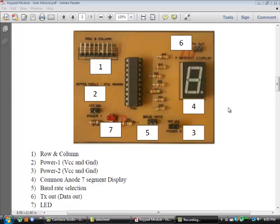Part 6 corresponds to TX out or data pin. Only one pin is needed for giving data out. You can take data out from the keypad module using these two pins. You will be required to use only one pin, but if you want you can also use both pins.